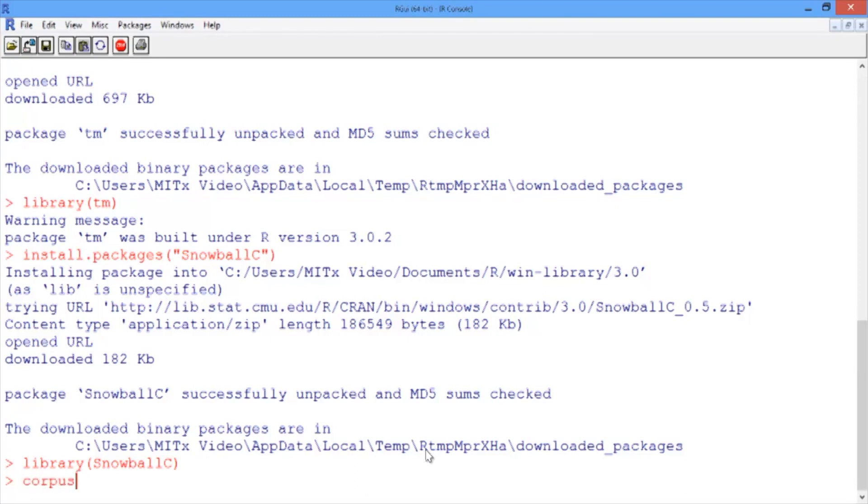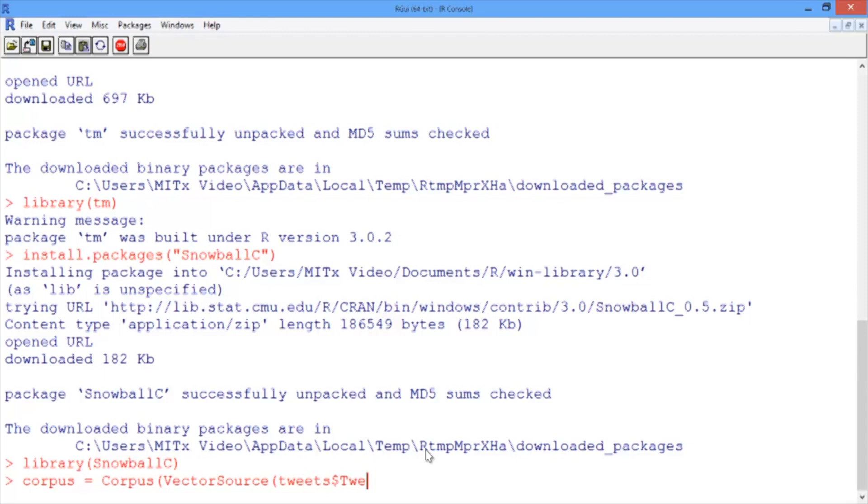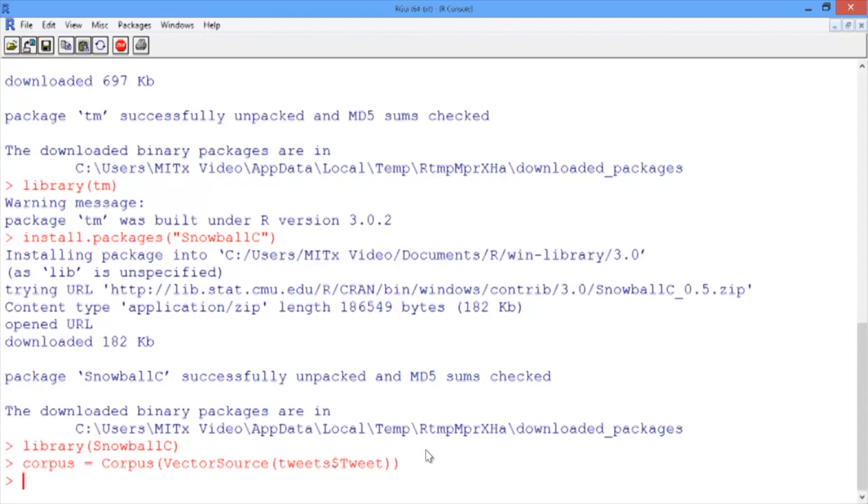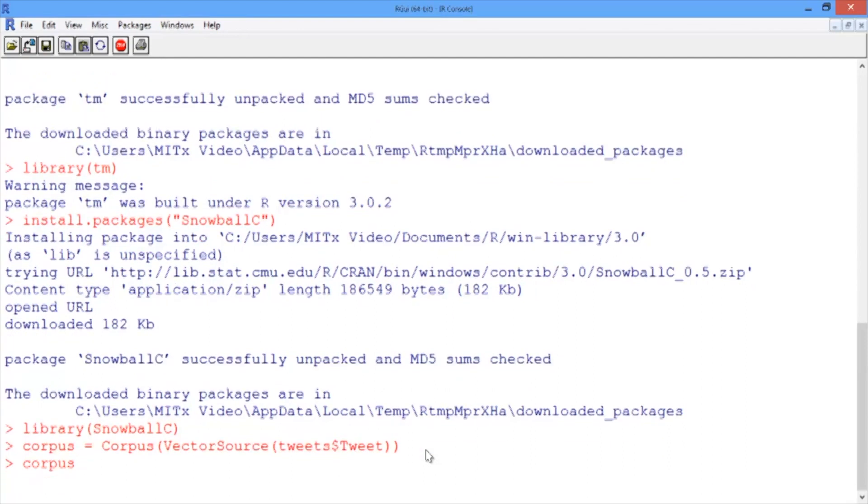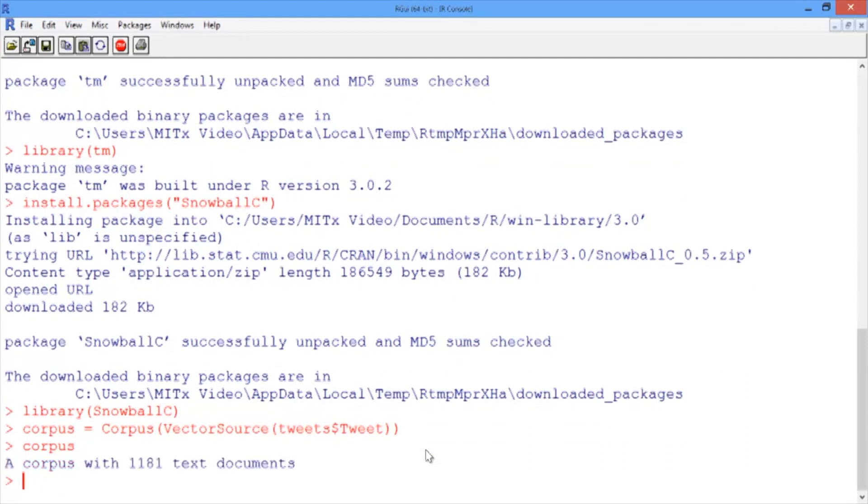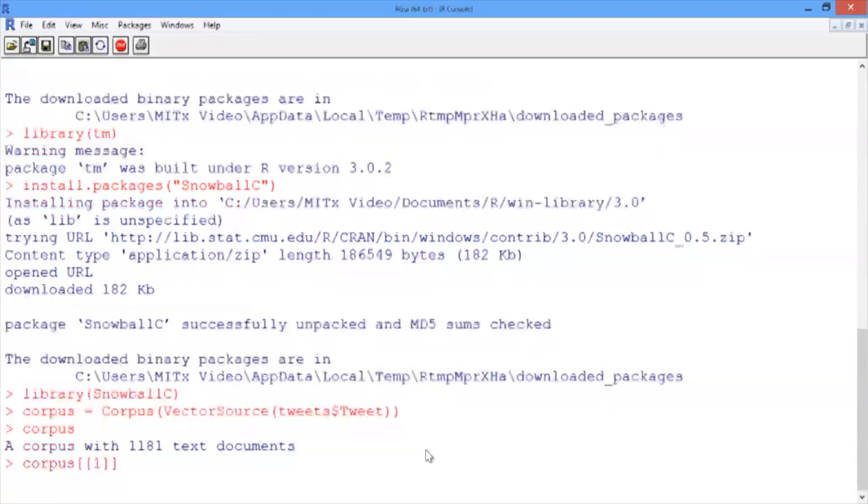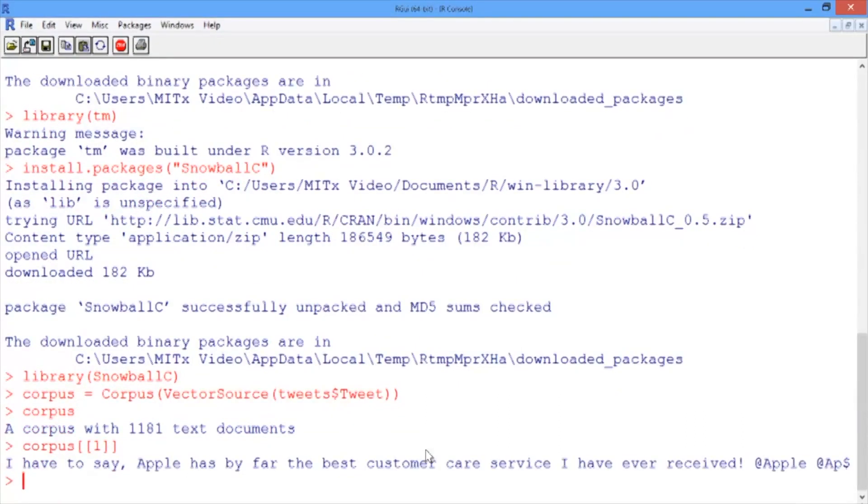We'll call our corpus 'corpus' and use the Corpus and VectorSource functions called on our tweets variable: tweets$tweet. We can check this worked by typing corpus and seeing it has 1,181 text documents. We can check the documents match our tweets using double brackets. Type corpus[[1]] to see the first tweet in our corpus.